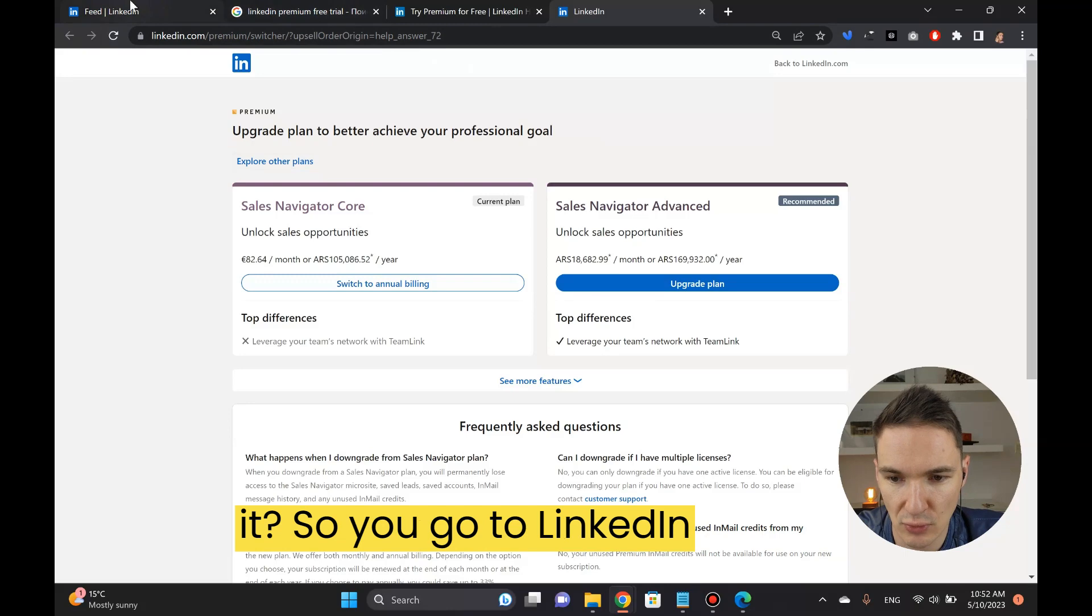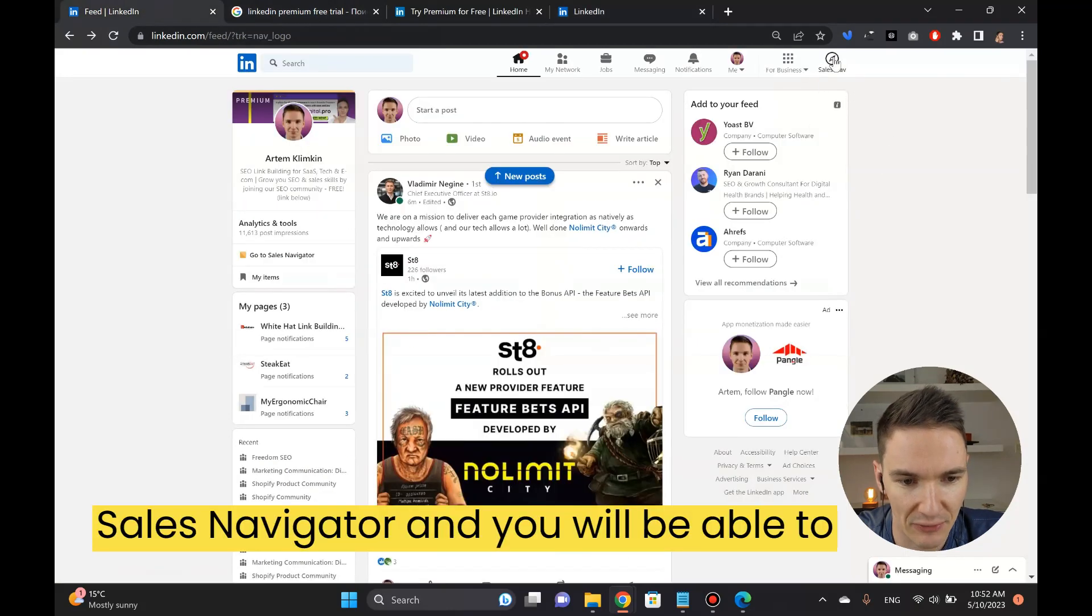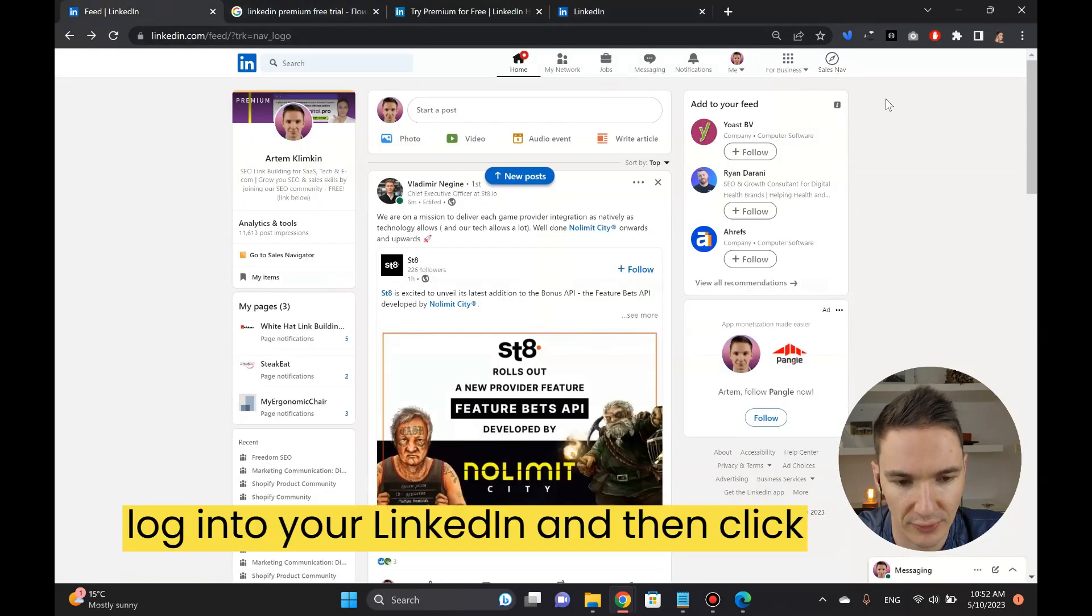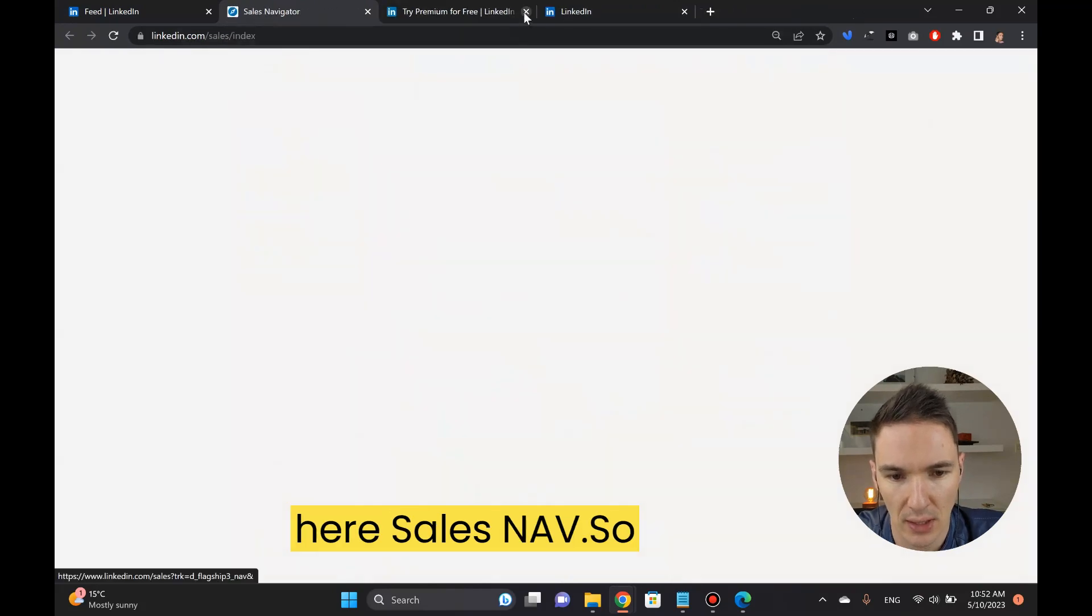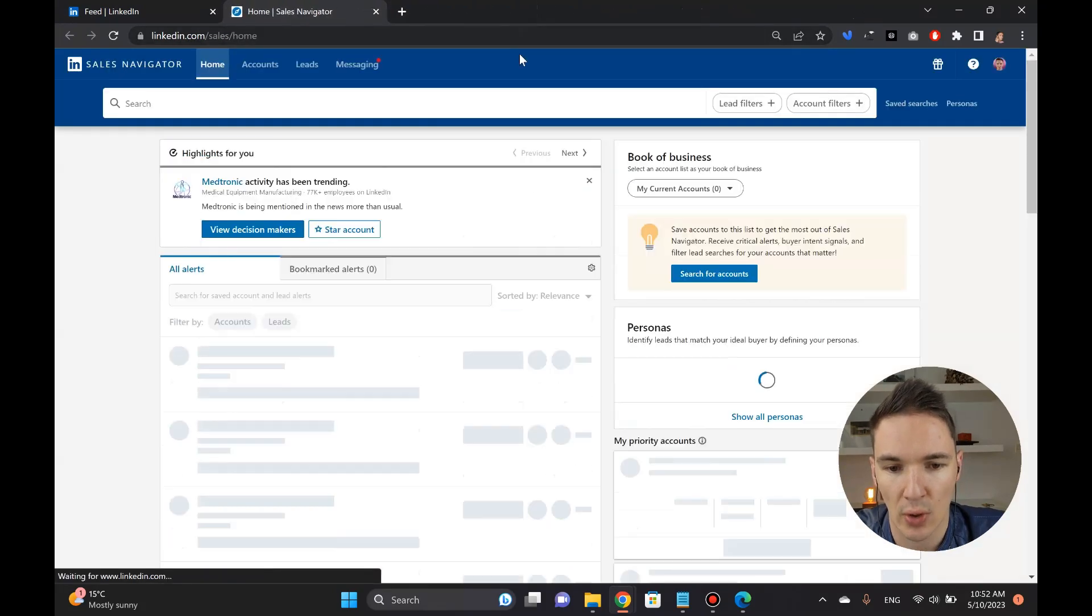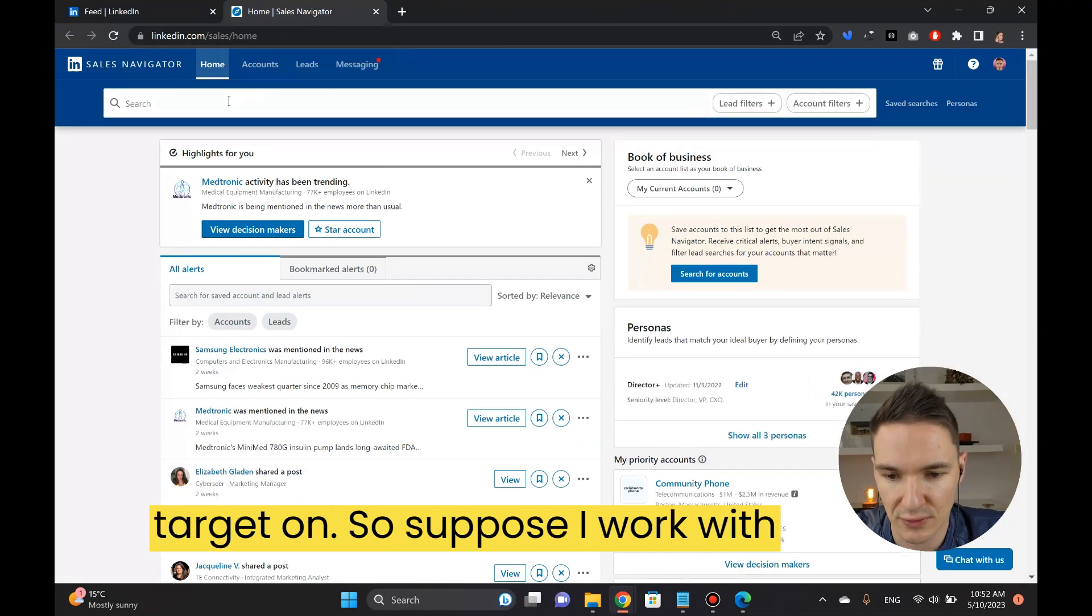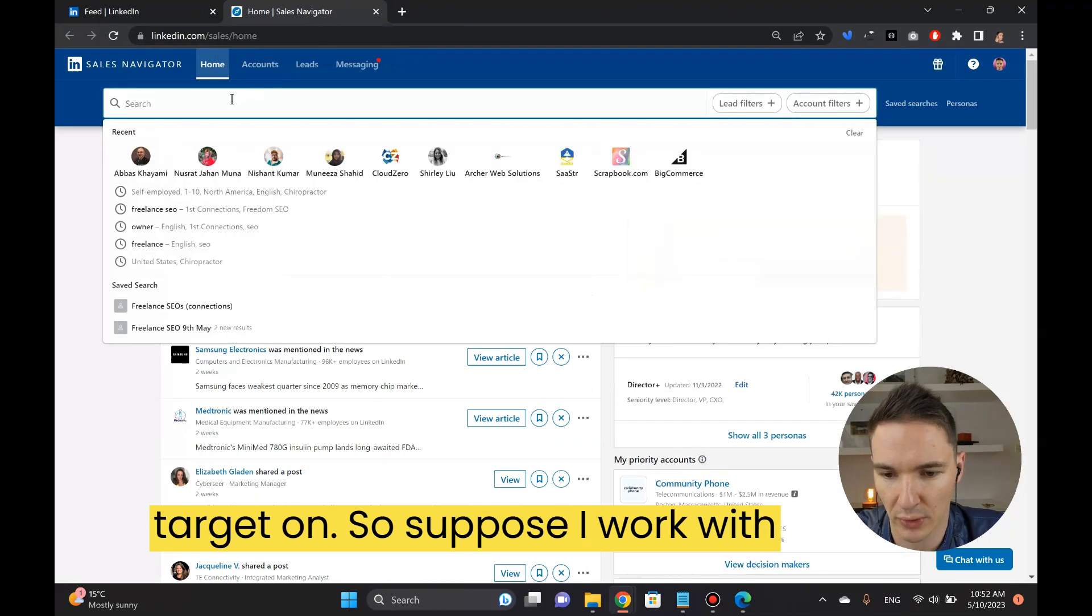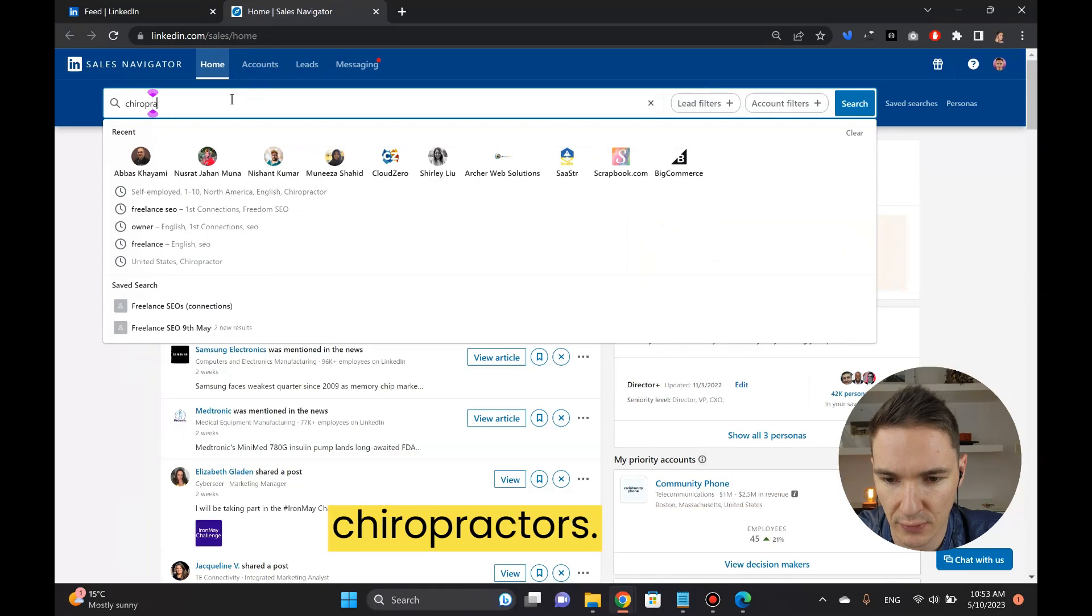You go to LinkedIn Sales Navigator and you will be able to log into your LinkedIn and then click here Sales Nav. Suppose my target audience, this is why it's so important to have your target on, suppose I work with chiropractors so I want to do SEO for chiropractors.